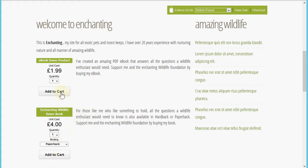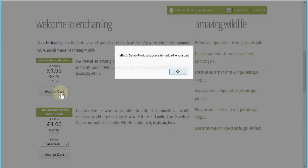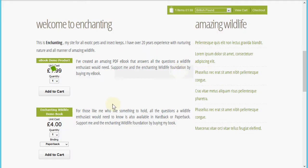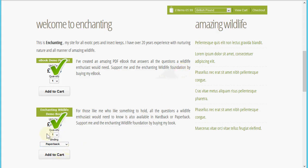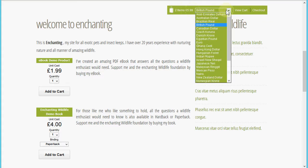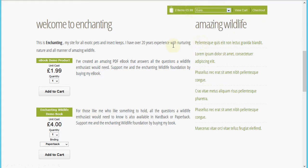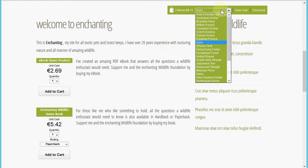I'm going to add this ebook demo product to the shopping cart — that's successfully added — and I'm going to add the paperback version as well. Because I'm adding a physical product, it's also going to trigger the requirement to add shipping costs. You'll see those two items are now in the cart. I've also enabled multi-currency so you can allow the shopper to shop and pay in their own currency if you support that.